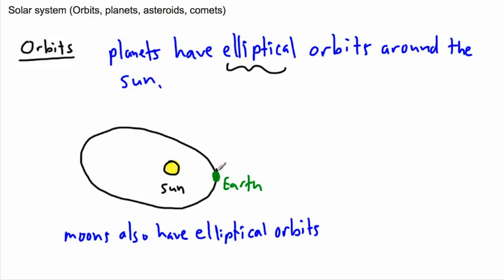And in fact, if you have satellites, for example, so we can launch things up into space now, and things are actually going around the Earth, those orbits are also elliptical. Okay, so that's really important, I think, to understand a little bit about those.